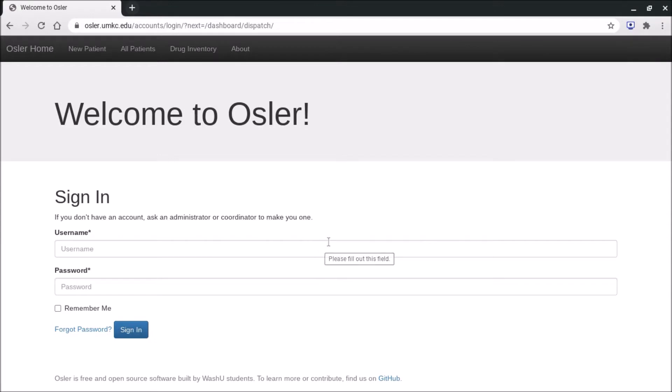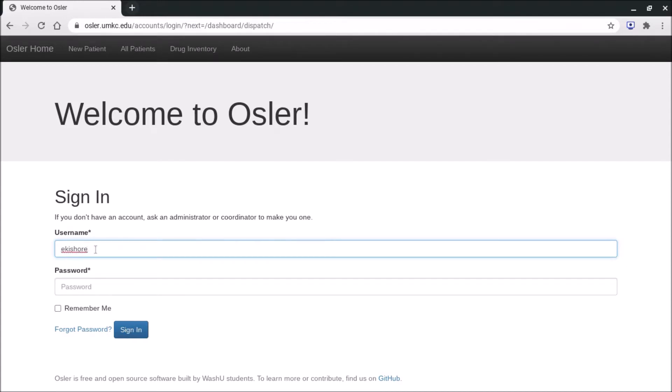So first things first, this is the home page you'll see when you need to sign in. You're going to go ahead and type in your username, which is going to be the first letter of your first name followed by your entire last name, and then your password.